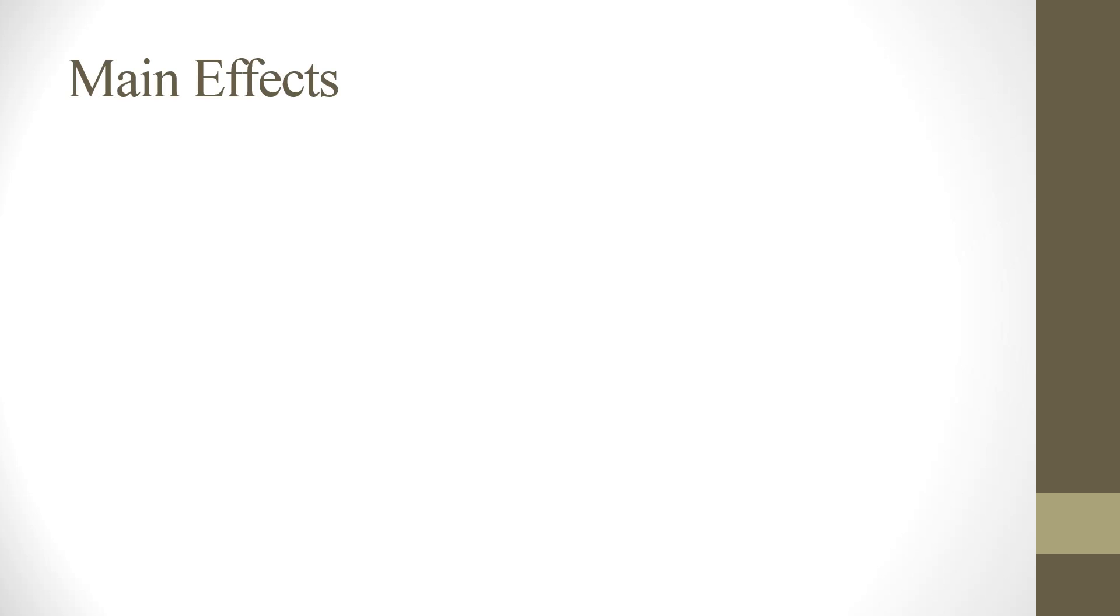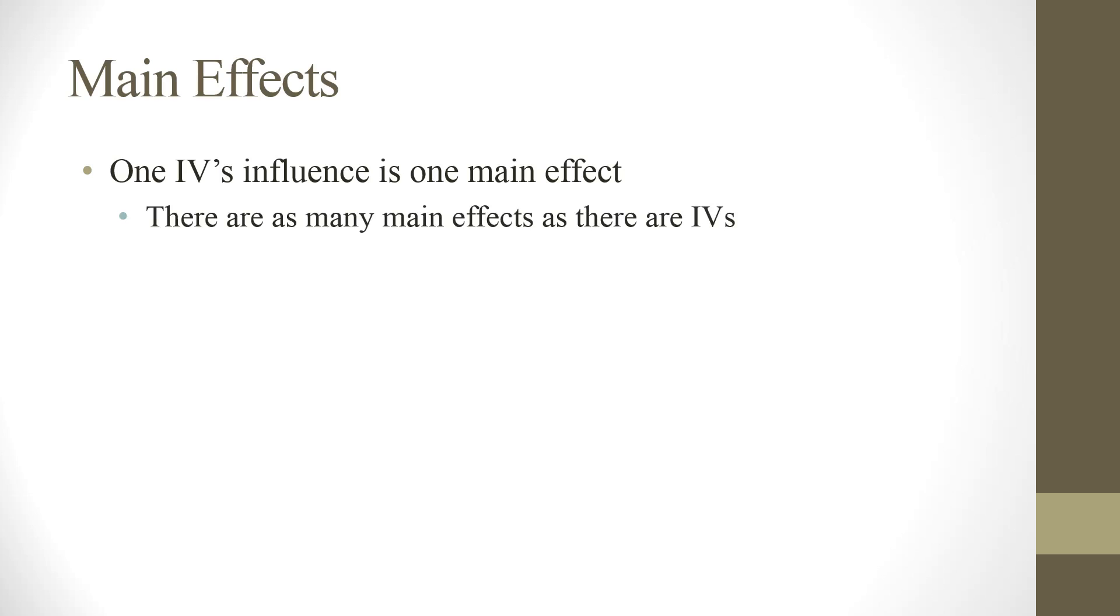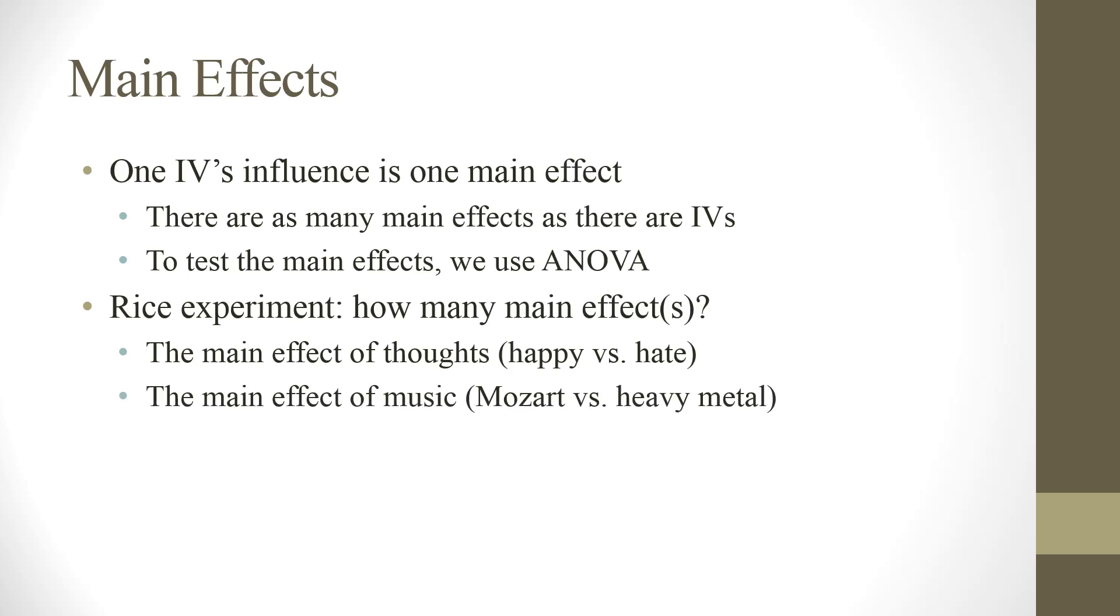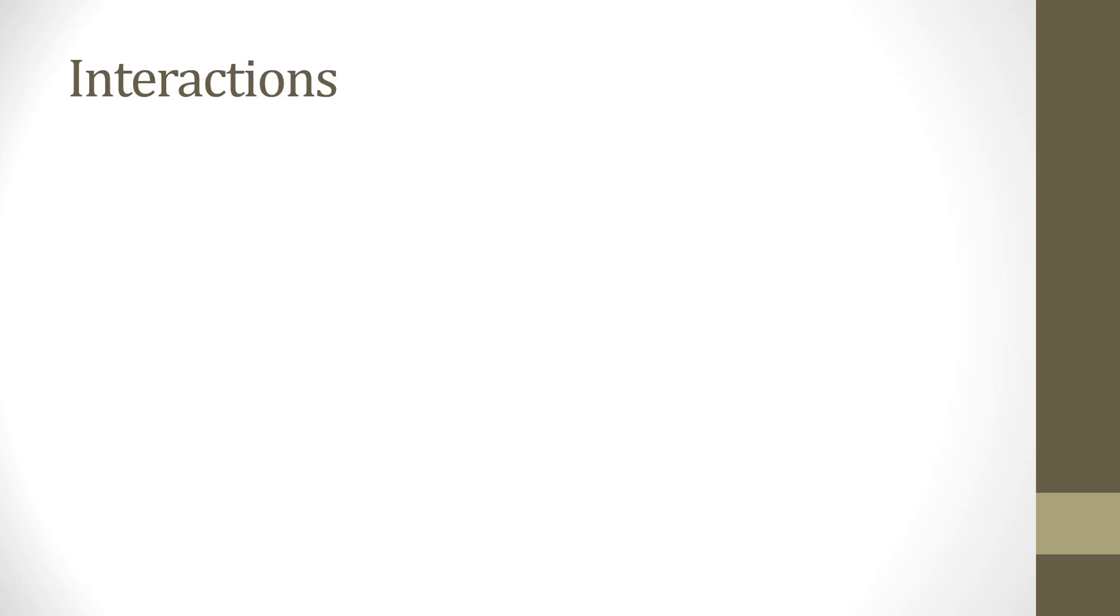Now, let's first talk about main effect. One IV's influence is called one main effect. There are as many main effects as there are IVs. To test the main effects, we use ANOVA. For example, let's come back to this rice experiment. How many main effects we just discussed? First, it's the main effect of thoughts. There are two levels. Happy versus hate. Also, the main effect of music. Mozart versus whatever. How about heavy metal? So there are, in total, two main effects in this case. But things can go complicated when we do these two IVs. Because we also need to talk about interaction.